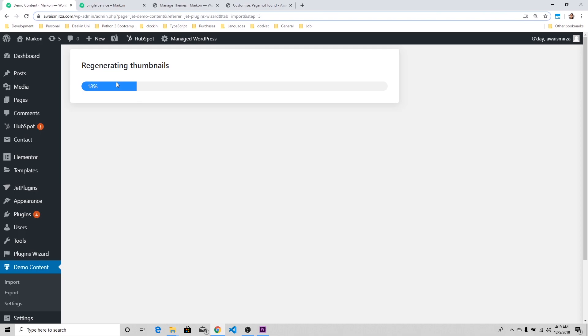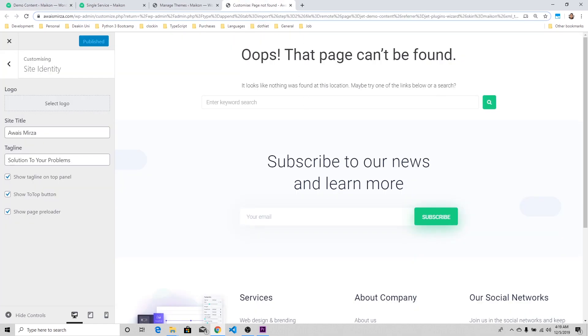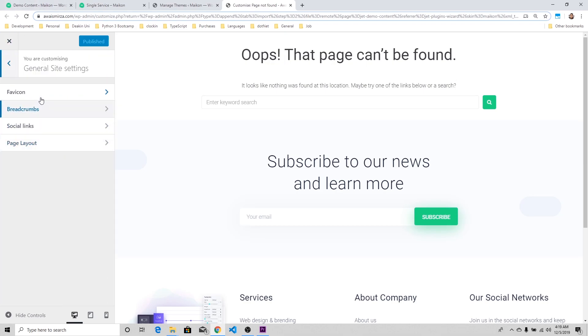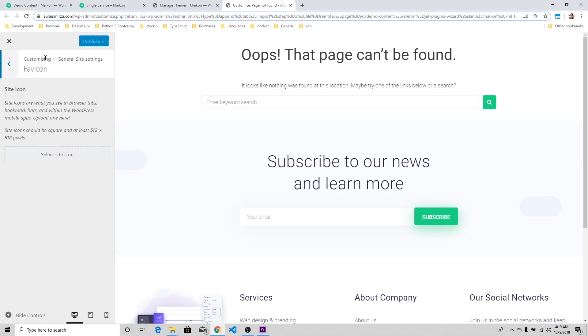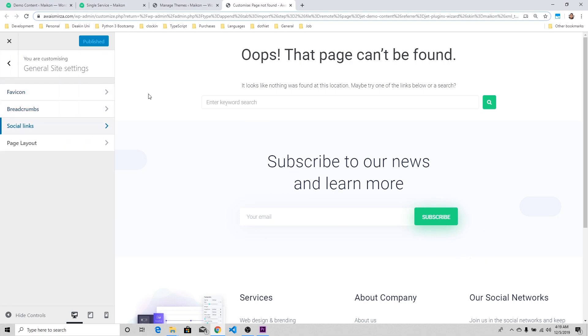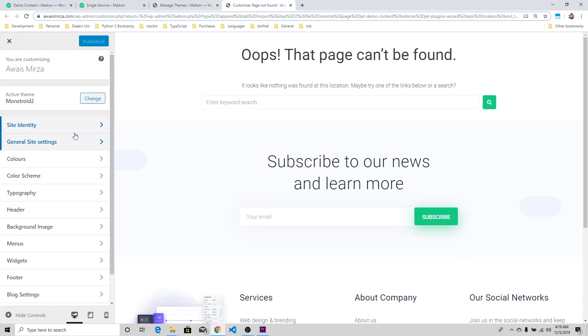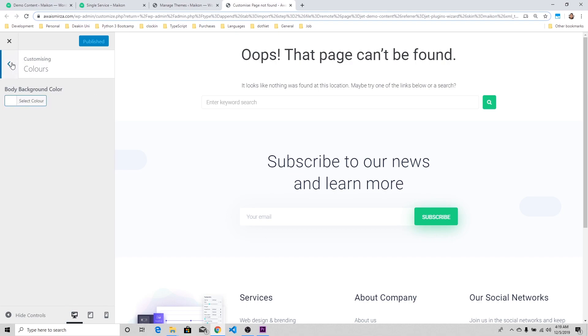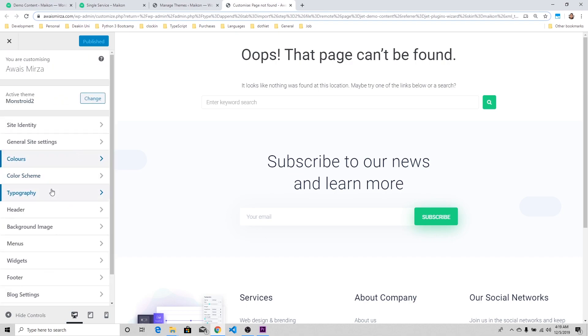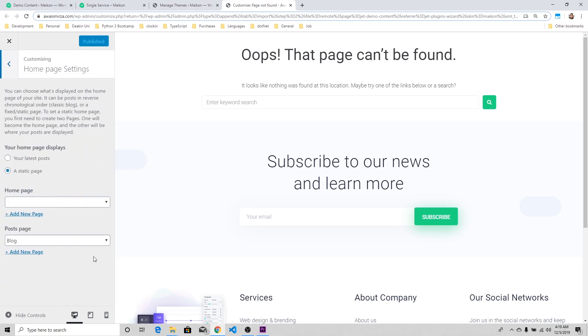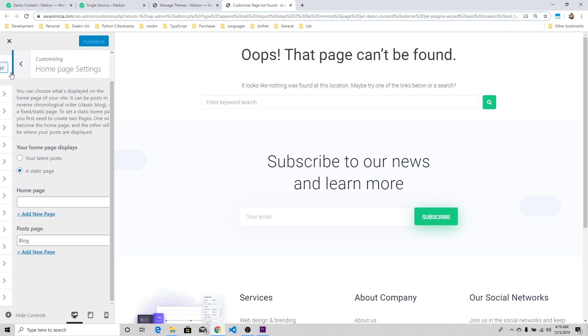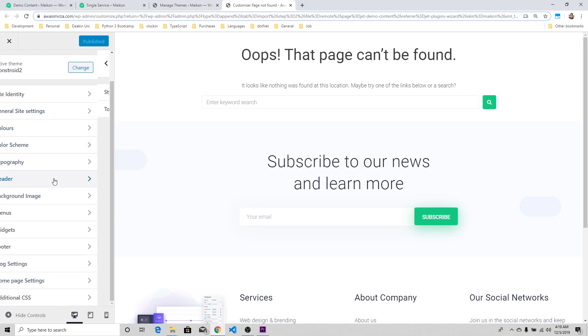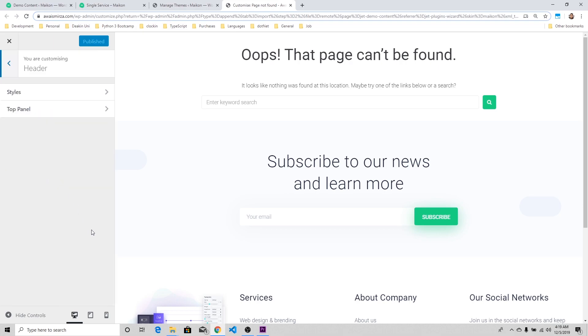Here you can select the logo as well. The page cannot be found. The problem probably is that it's actually regenerating thumbnails and doing a lot of work in the background. Let's take a look at what's available. General Settings: you've got Favicon, which is the icon that you can change with your own icon. You got Social Links you can enable or disable. Colors: you can select the background color for the body. Here we have Homepage Setting.